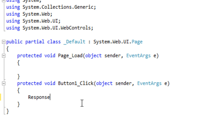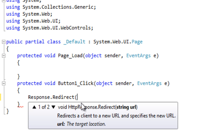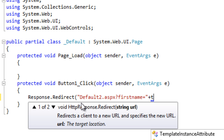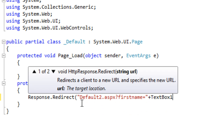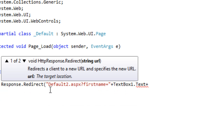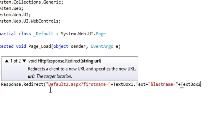First I need to redirect to the Default2 page. For that I am using Response.Redirect. First you need to mention the URL where you want to navigate — so I want to navigate to Default2.aspx. After that you need to mention a question mark symbol if you want to use a Query String. Then mention the parameter name — I am using the first parameter name as 'firstname', followed by an equals sign, and then the control value: TextBox1.Text. For a second parameter, use the ampersand symbol, then the parameter name 'lastname' equals TextBox2.Text.